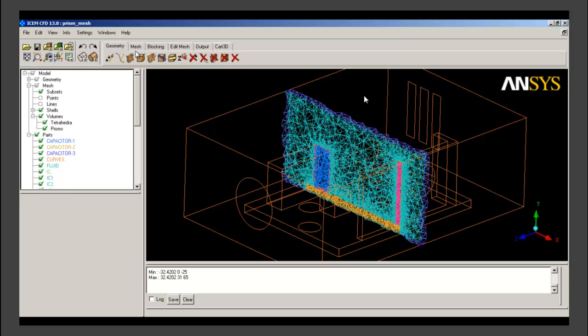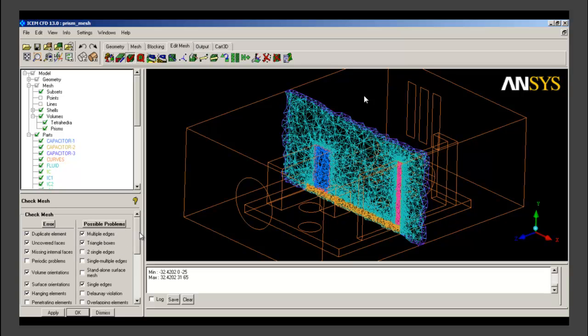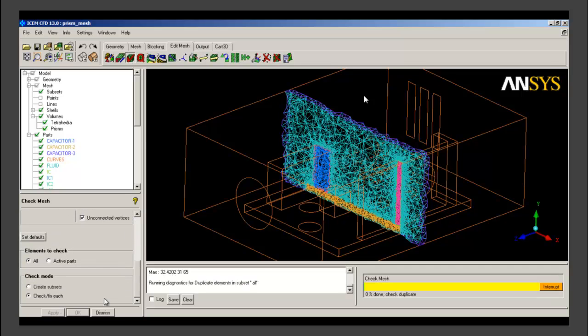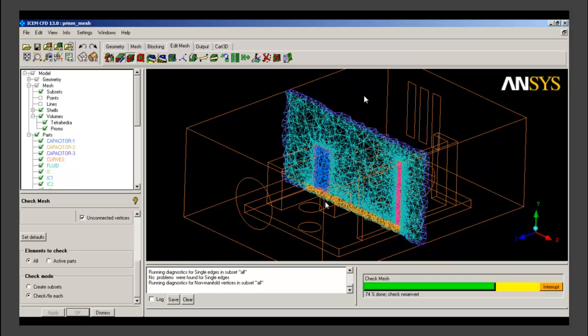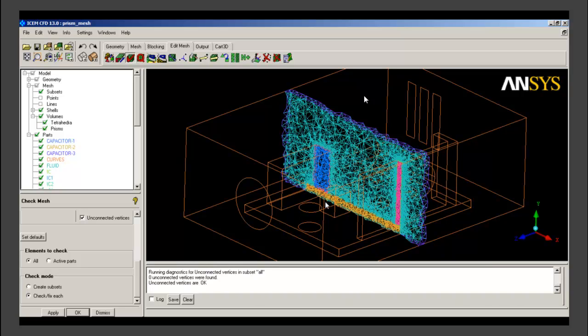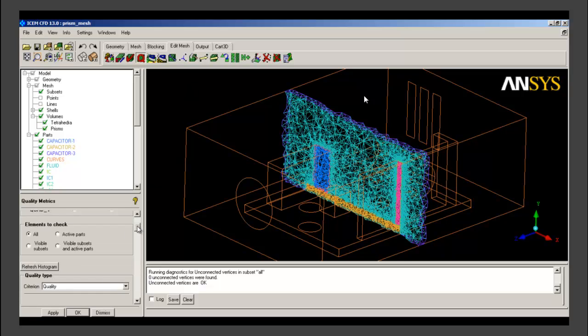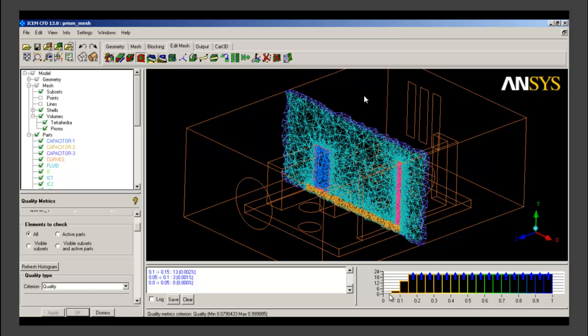So now the total meshing is done. We will check the mesh for prism layers using default settings. The mesh check has been done successfully. After that we will check the quality of the prism mesh also by using default settings. Most of the quality is above 0.2 which is satisfactory.